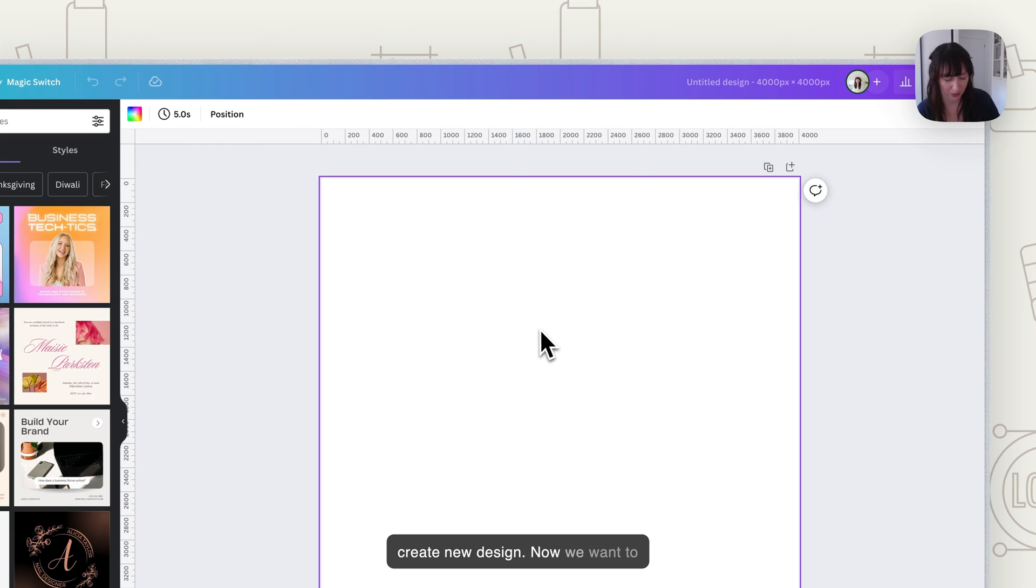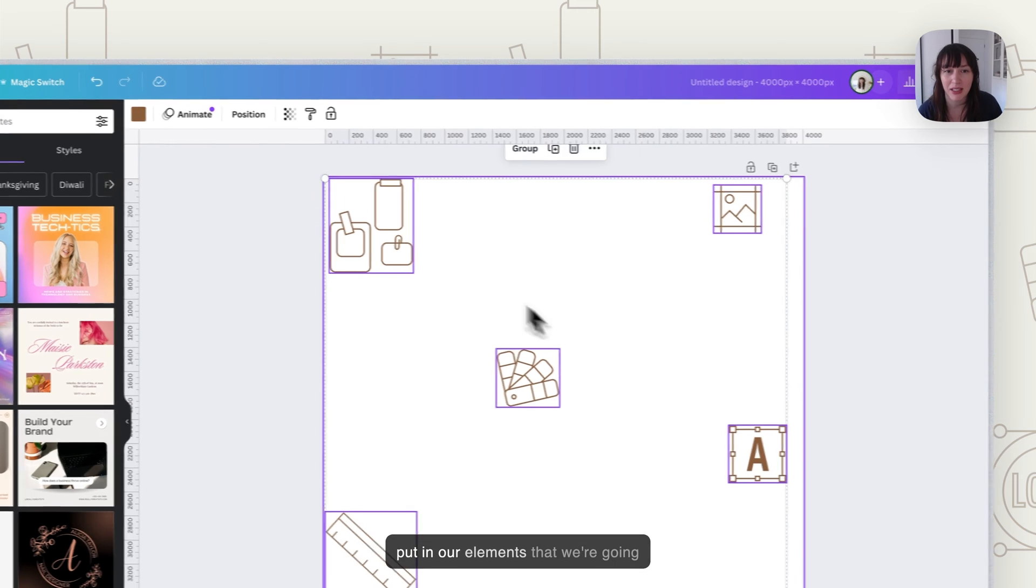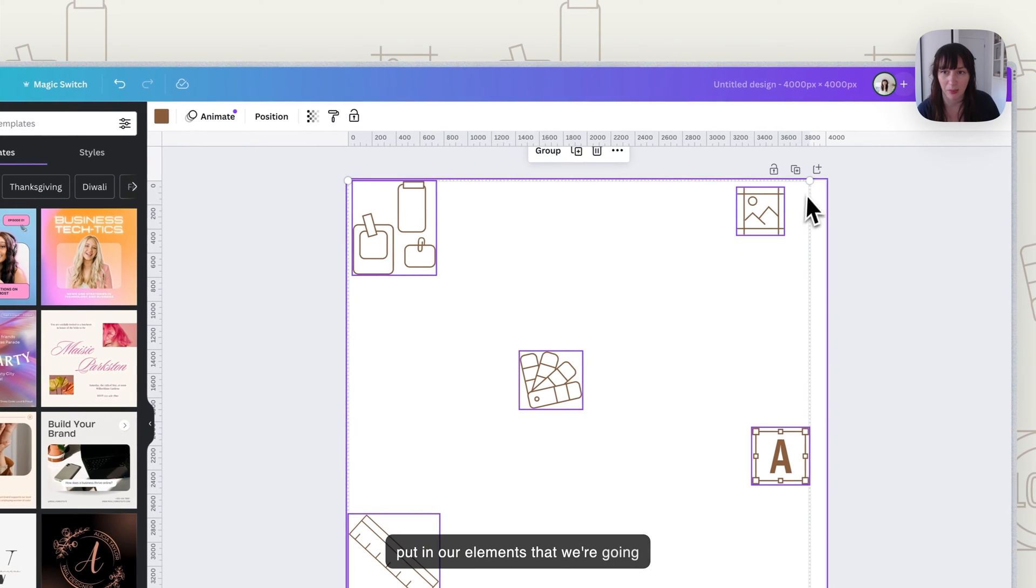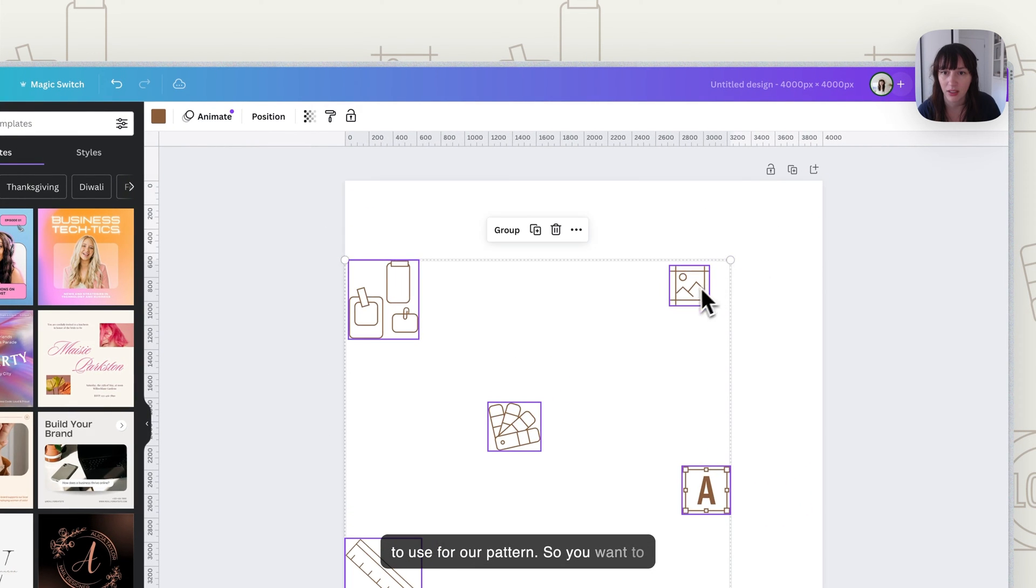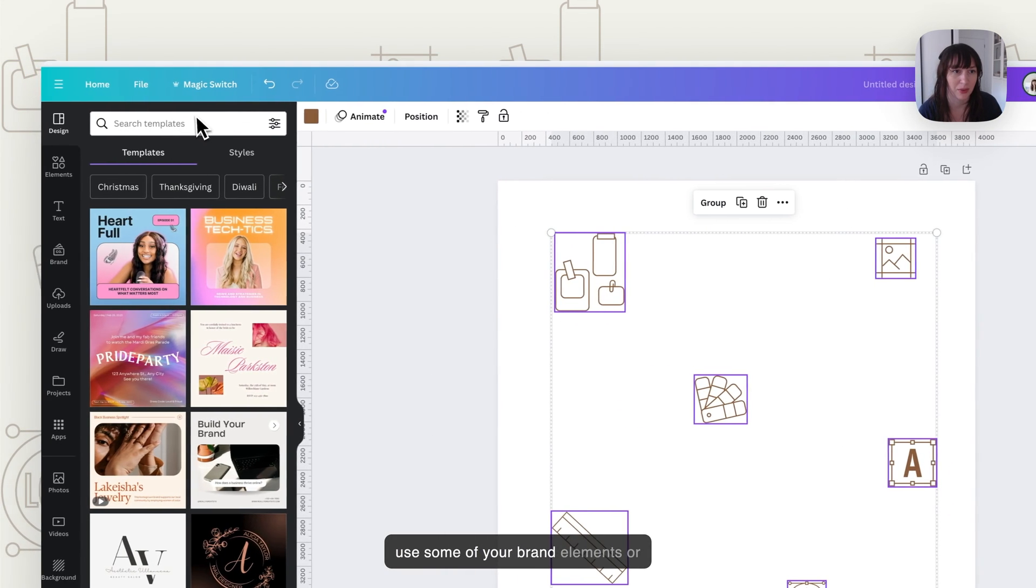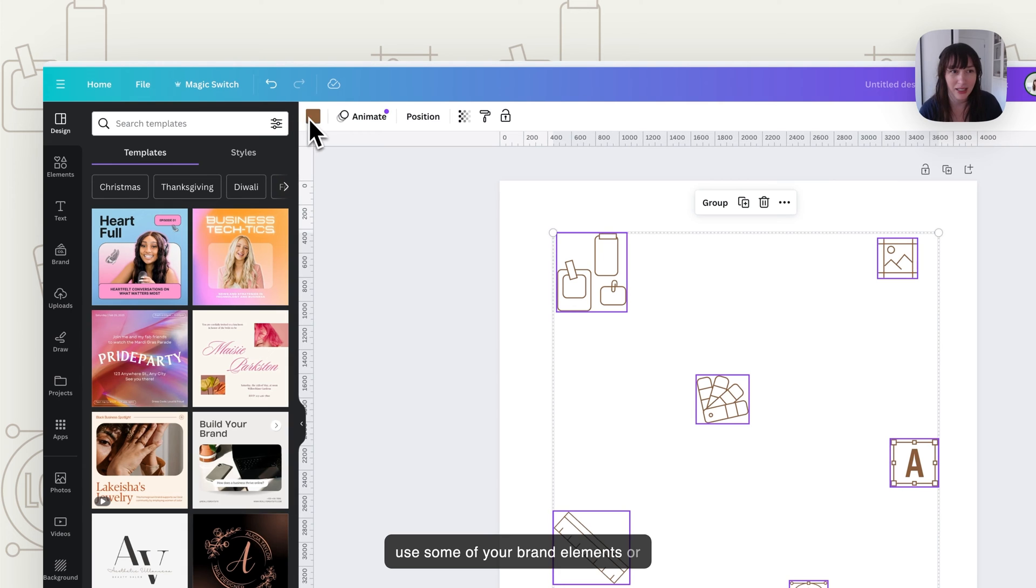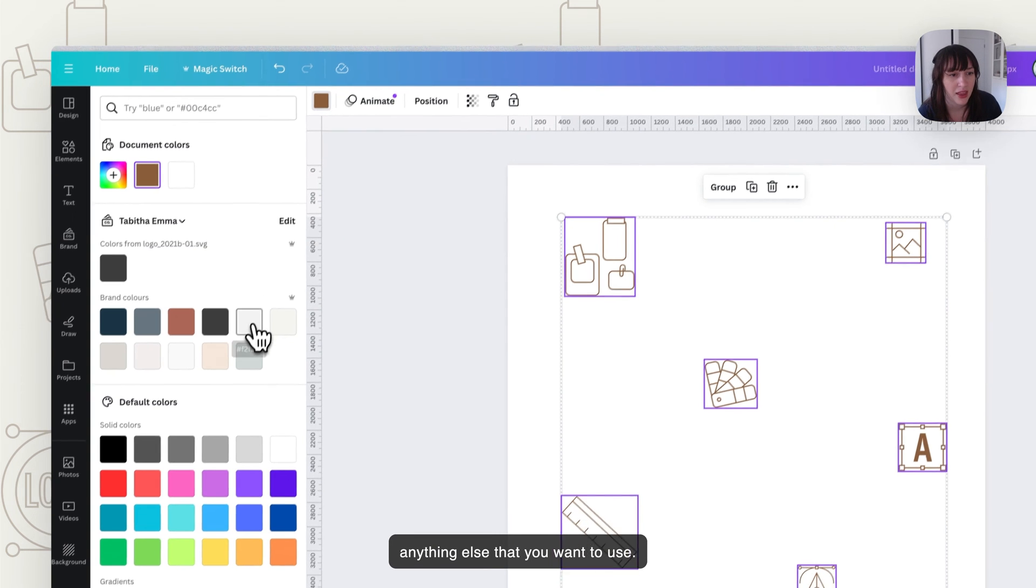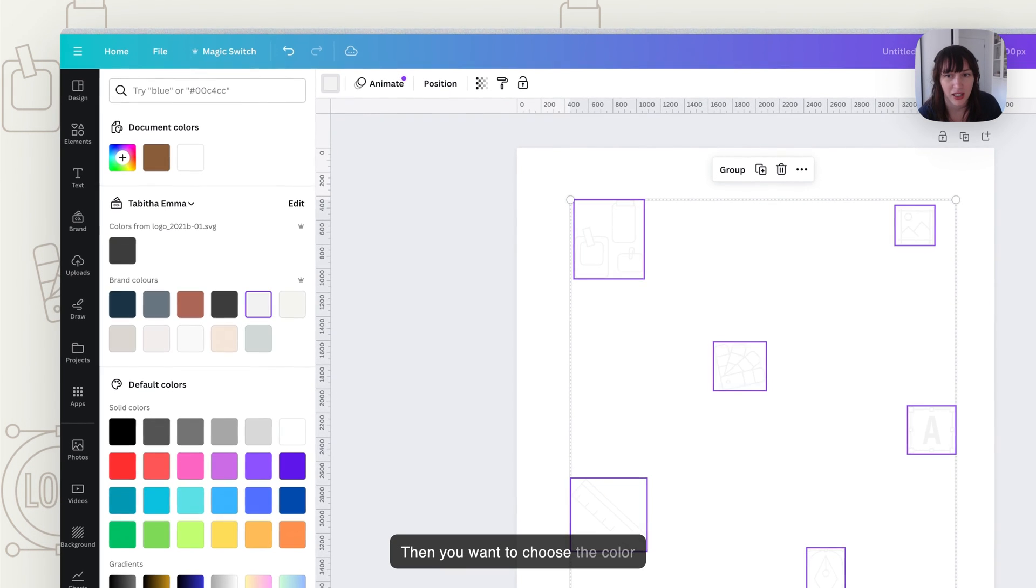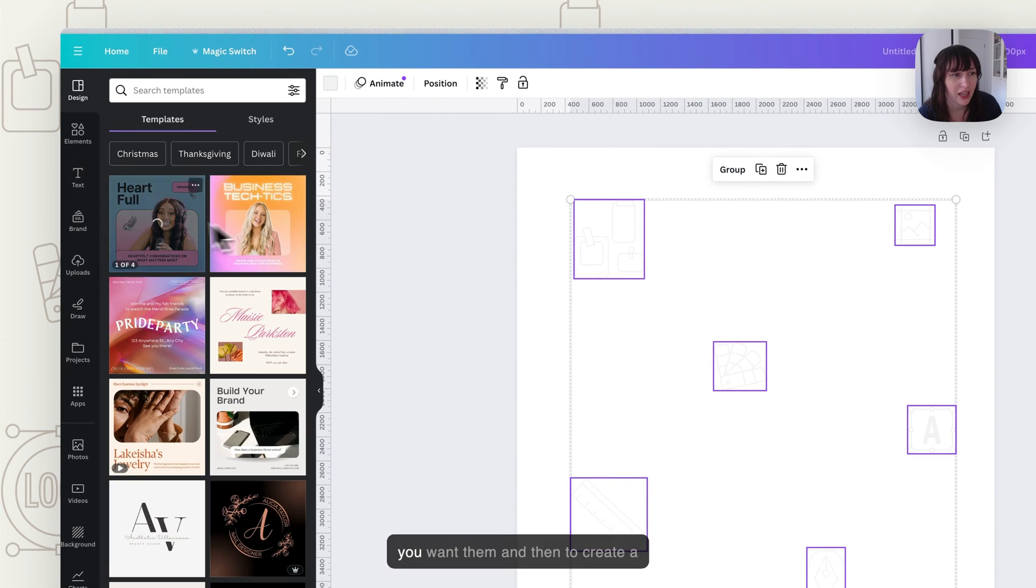Now we want to put in our elements that we're going to use for our pattern. So you want to use some of your brand elements or anything else that you want to use. Then you want to choose the color you want them.